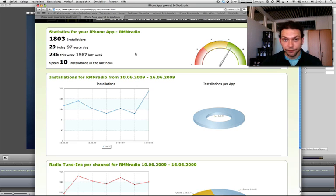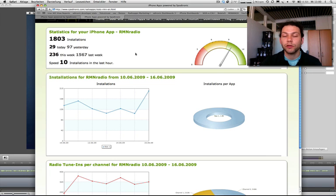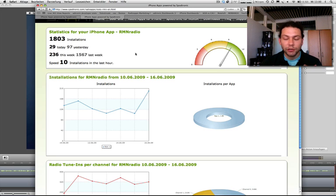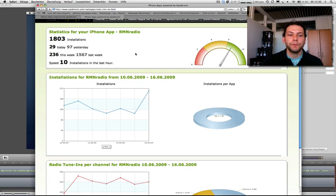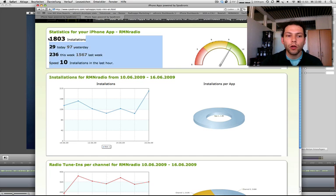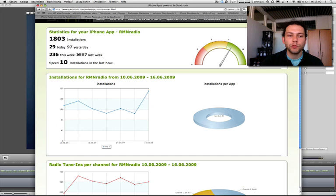You can check your marketing plans and advertising for your iPhone app, and you can check the success of these actions every hour. We have installations data: the overall amount since you launched your iPhone app, installations today and yesterday, this week and last week, and even the speed of installations in the last hour.